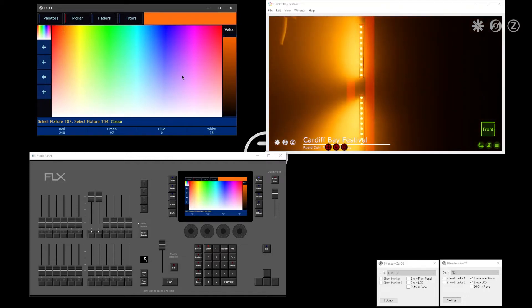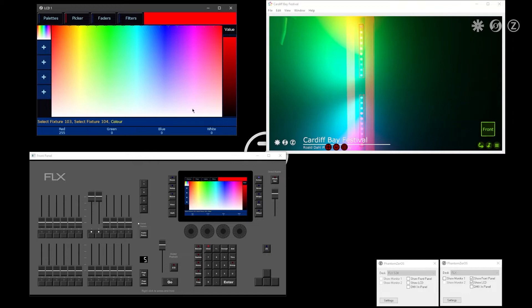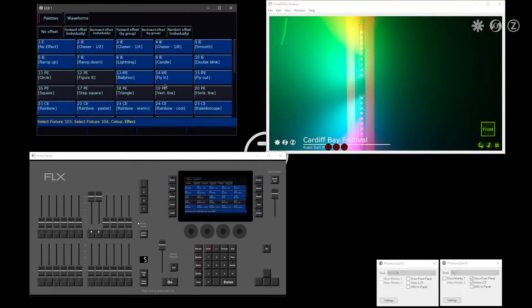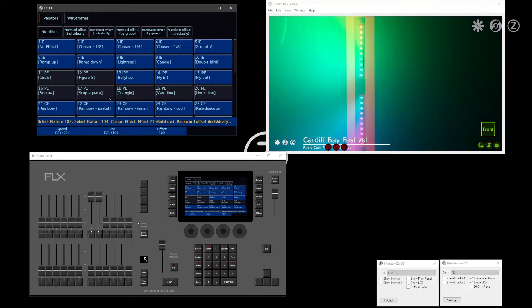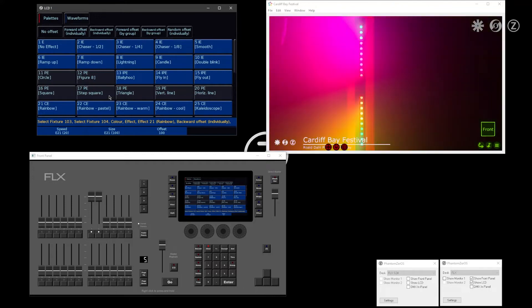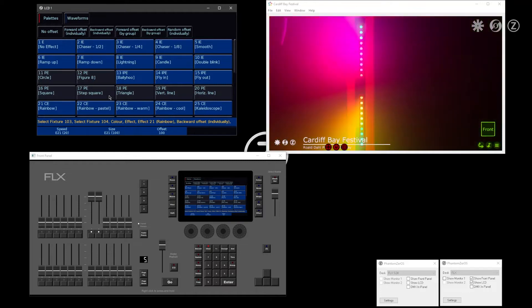I can then use multi-touch in the color picker and spread those colors across the cells of my battens. Going to effects, I can run an effect across that, and that will run across the cells of the batten as well. I can also grab control of individual cells and control each cell individually.